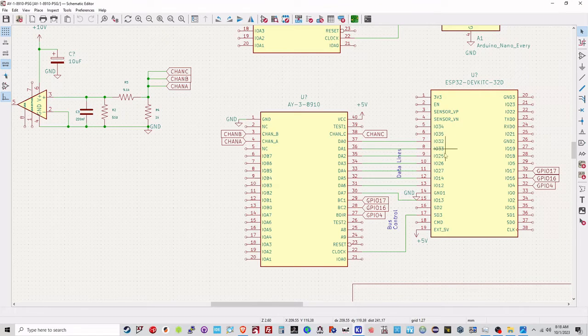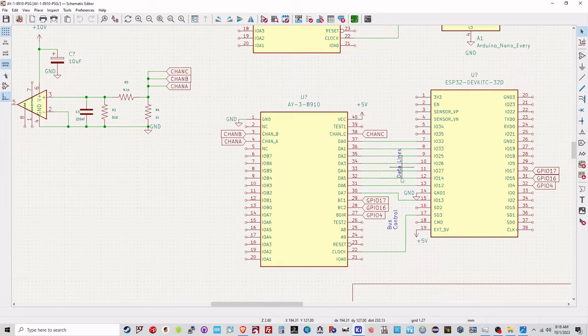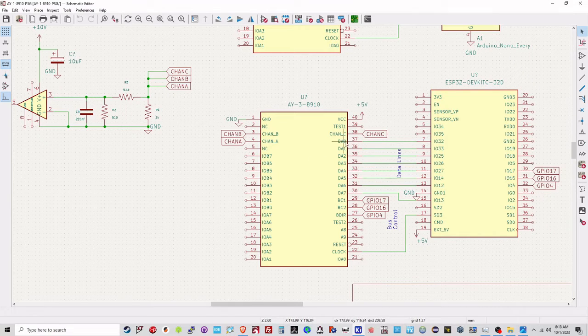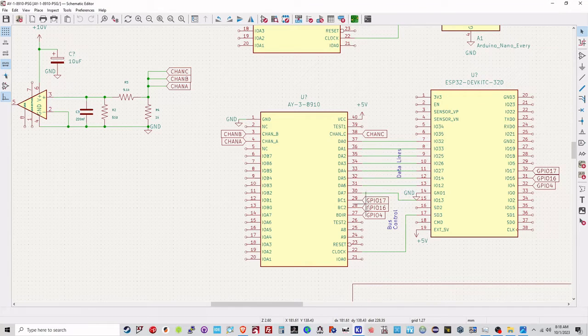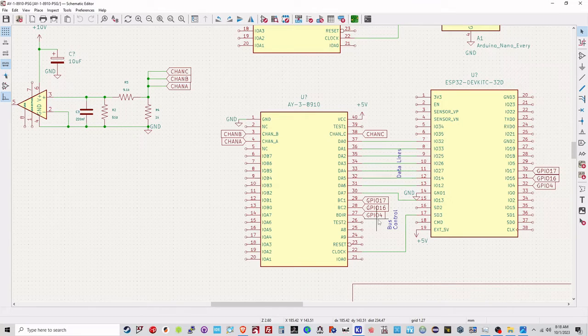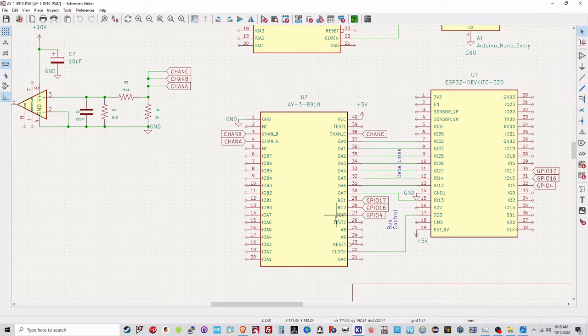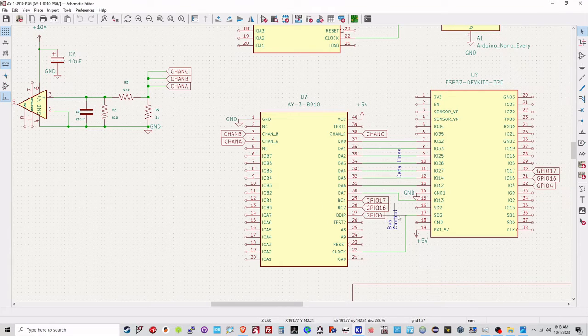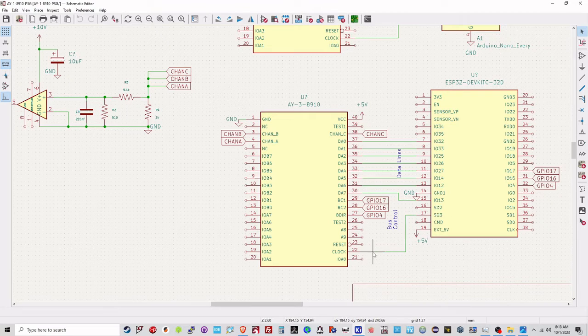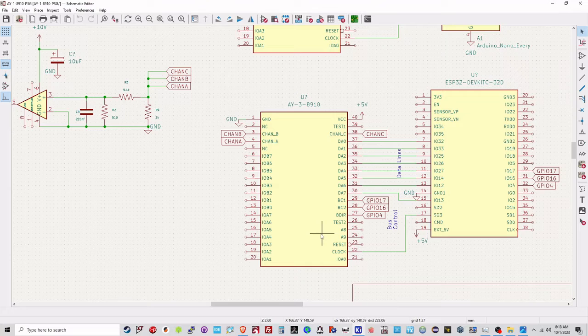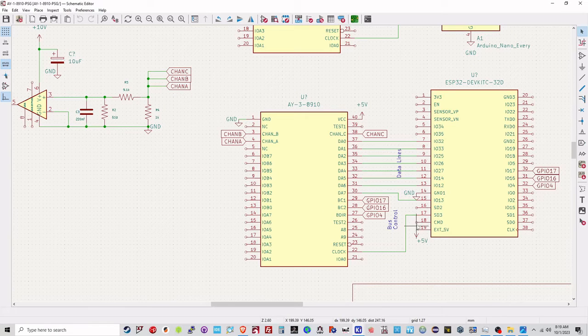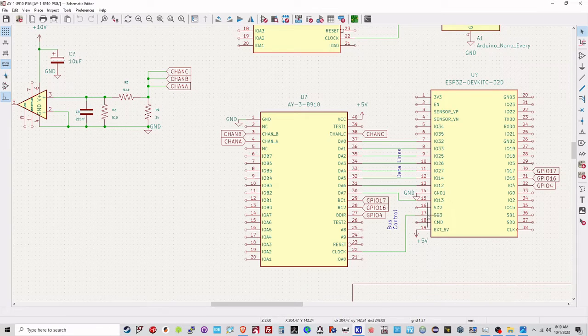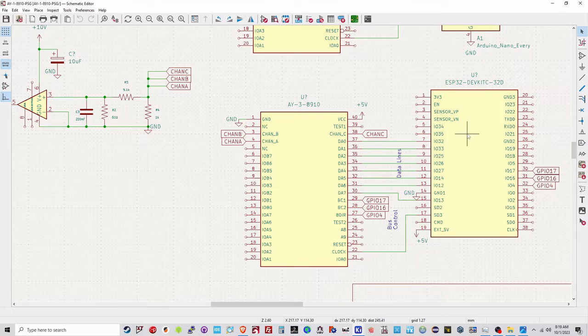You actually drive the AY38910 through a series of data lines here, from DA0 to DA7, and then you control how you're writing to the device, what you're actually doing, whether you're reading registers, writing registers, what have you, through these three lines here, BC1, BC2, and BDA. And then, finally, for both of these, you have to provide the AY38910 with a clock pulse. That can vary between one megahertz and I believe up to four megahertz. And I've got that coming out of SD3 here on the ESP32.